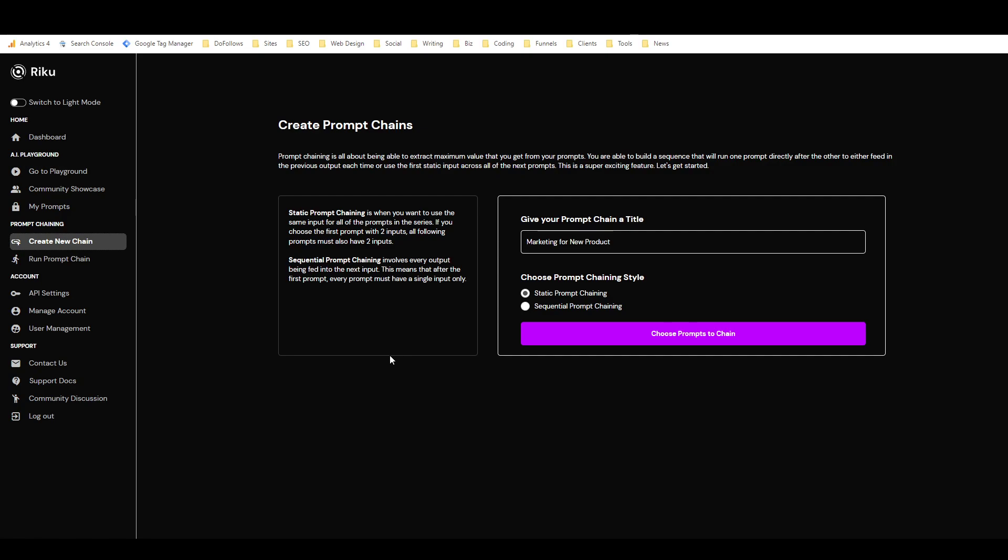If you just use AI writing tools for like, you know, writing stuff, and you're not interested in getting into them in an advanced way, then this probably won't interest you that much. But if you're really into AI writers, if you own like a bunch of them and you like experimenting with different ones and creating your own templates and stuff like that, then Riku is something that you should definitely consider.